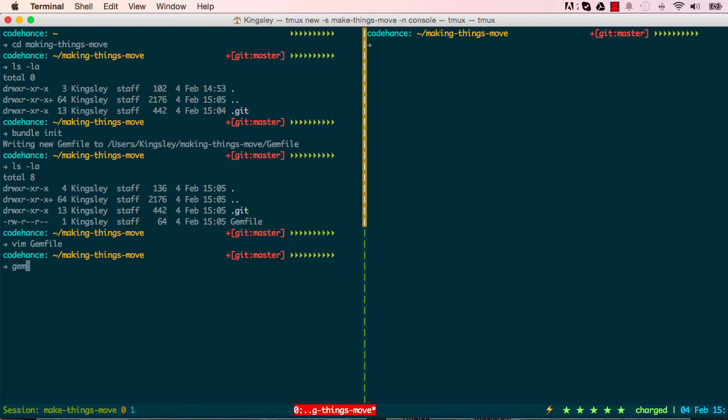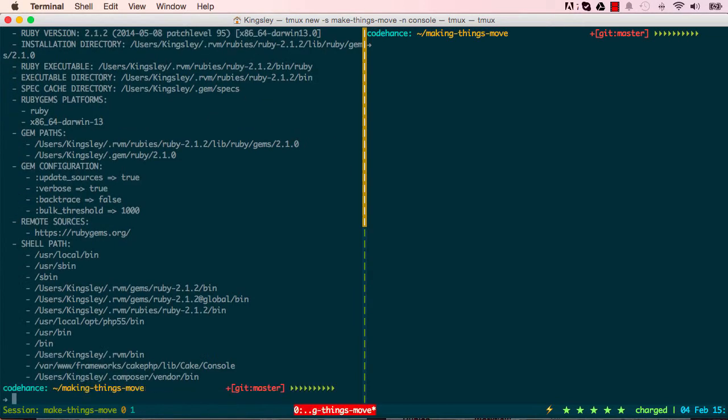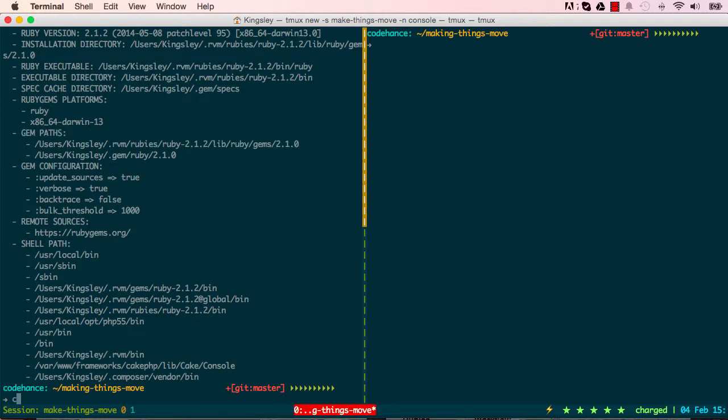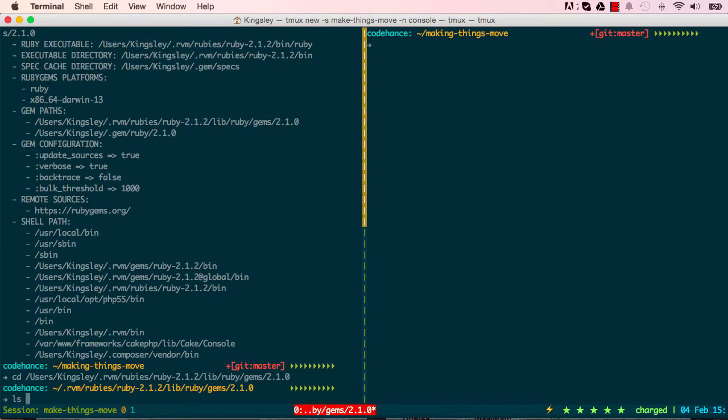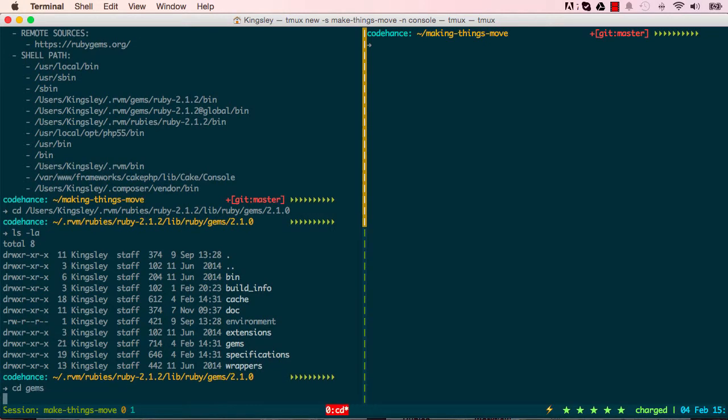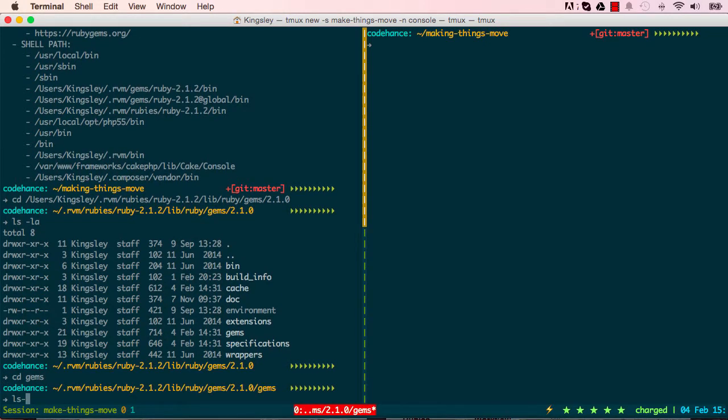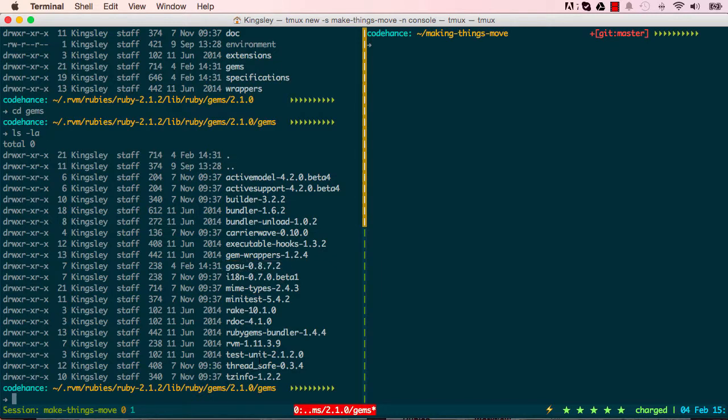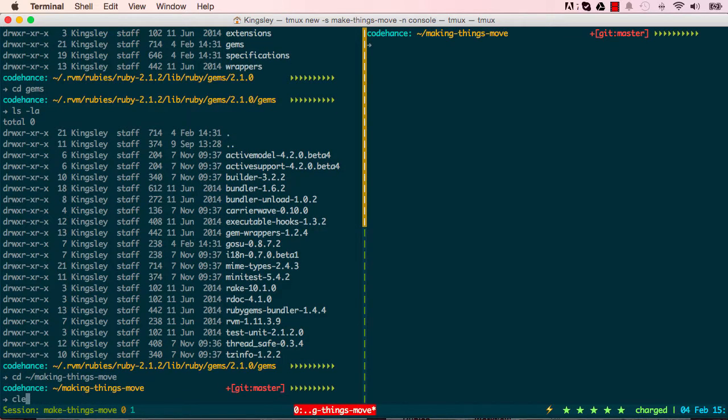gem env gives me a list of gems or the path where the gems are installed. Copy that and cd or change directory into it, list, cd into gems, then list everything in there. You can see down somewhere we have gosu 0.8.7.2 downloaded for us. I'm going to cd back into Making Things Move.